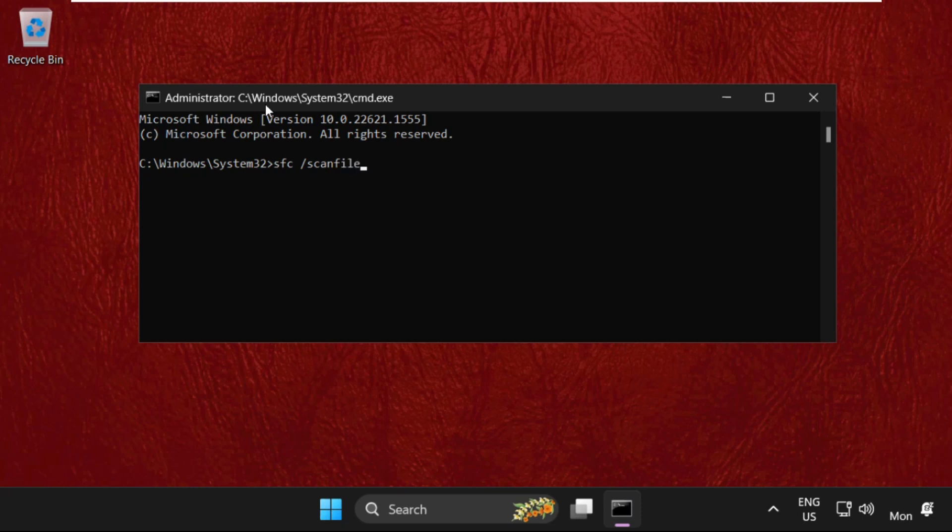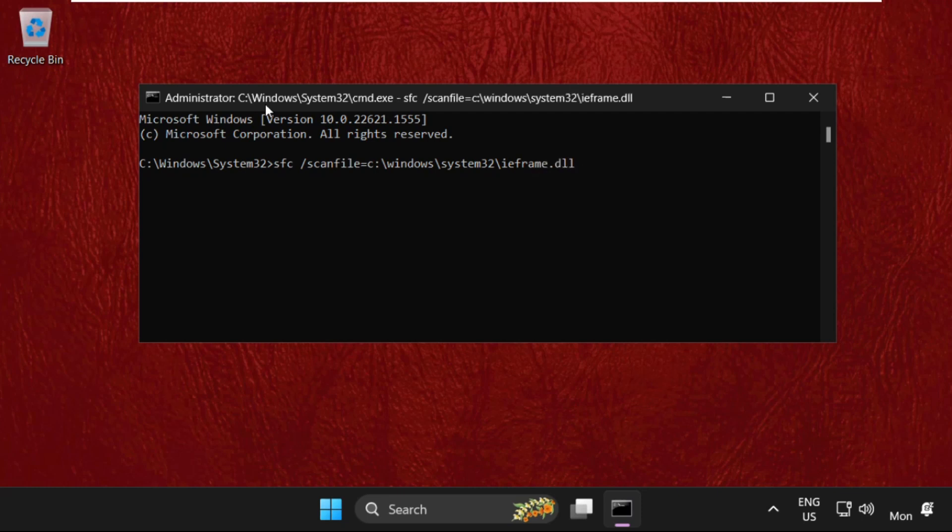Equal to c colon backslash windows backslash system32 backslash ieframe dot dll and hit enter. Once done,